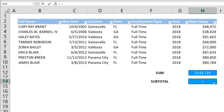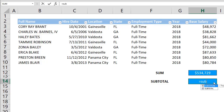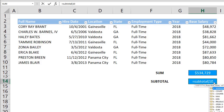A limitation of the SUM function is that it will include any hidden or filtered cell in calculations. The SUBTOTAL function can help overcome this as it can sum filtered values.